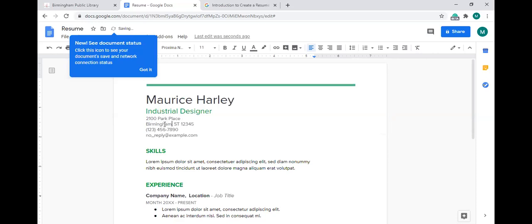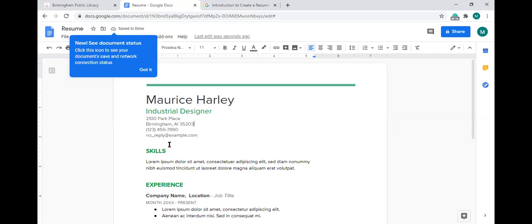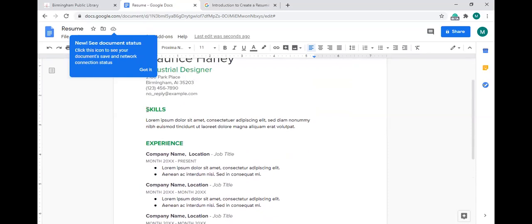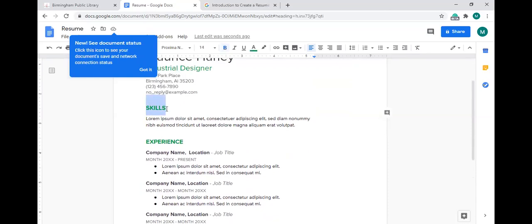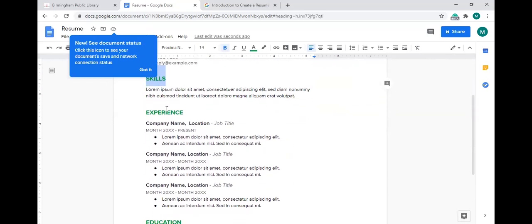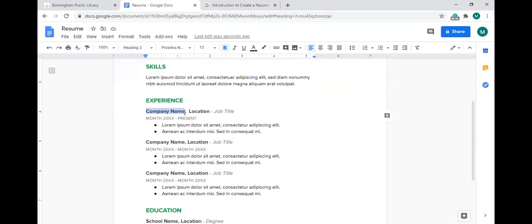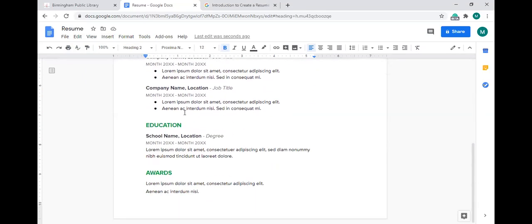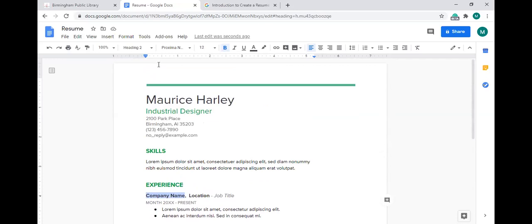You can customize every part of this document. If you didn't want a section to say 'Skills,' you can highlight that and change it to whatever you want. Down in the experience section, you can put your job history with the company name, location, job title, and time frame. Whatever you want to do to customize the resume, just highlight the placeholder text and replace it with your own information.